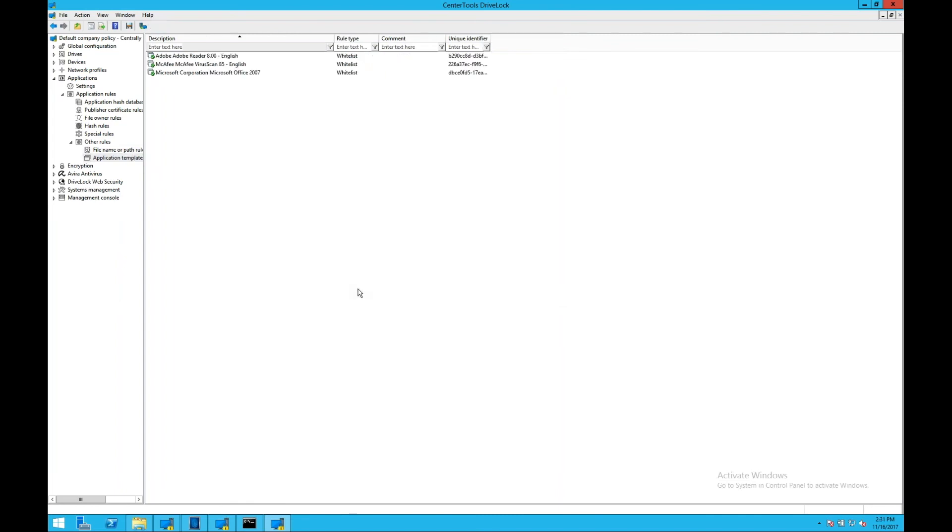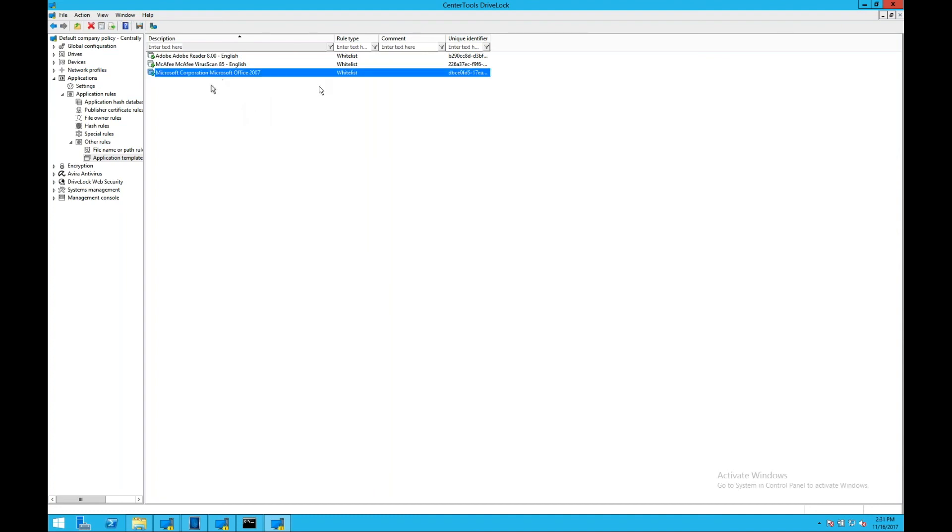And finally, the last topic today will be our application templates. This allows you to very easily create the building blocks required to control your whitelist. It's a fine-grained control over your whitelist, allowing you to add packages of applications in to be executed on the endpoint. So, for example, in this case, I've added Microsoft Office 2007.